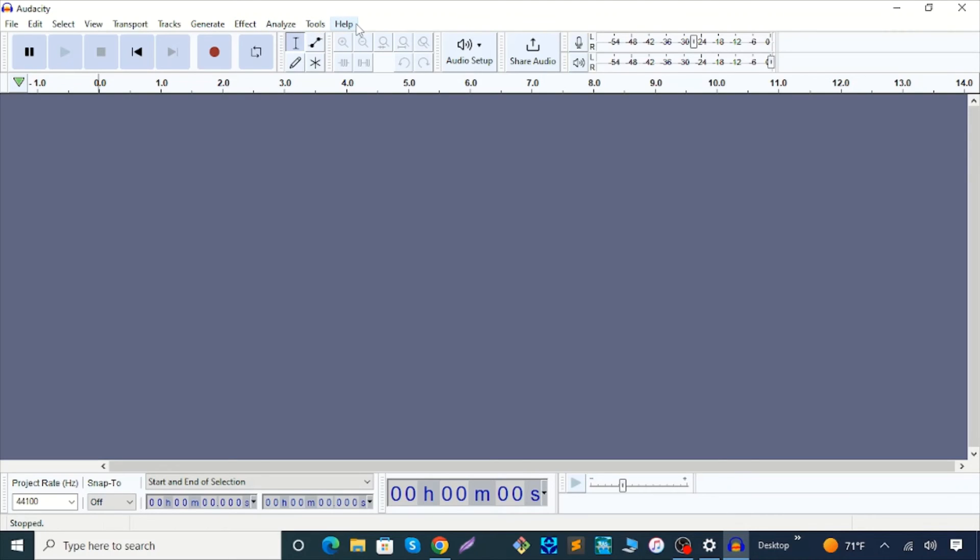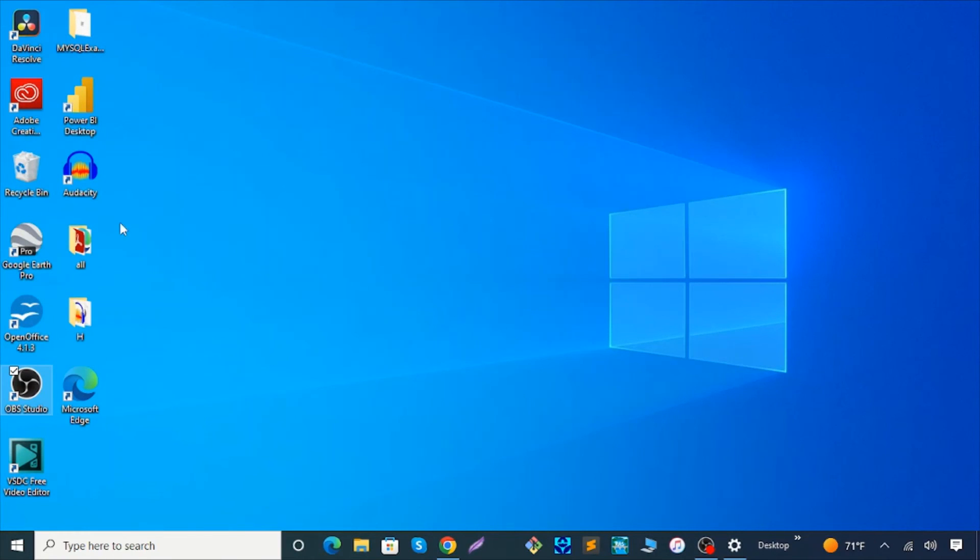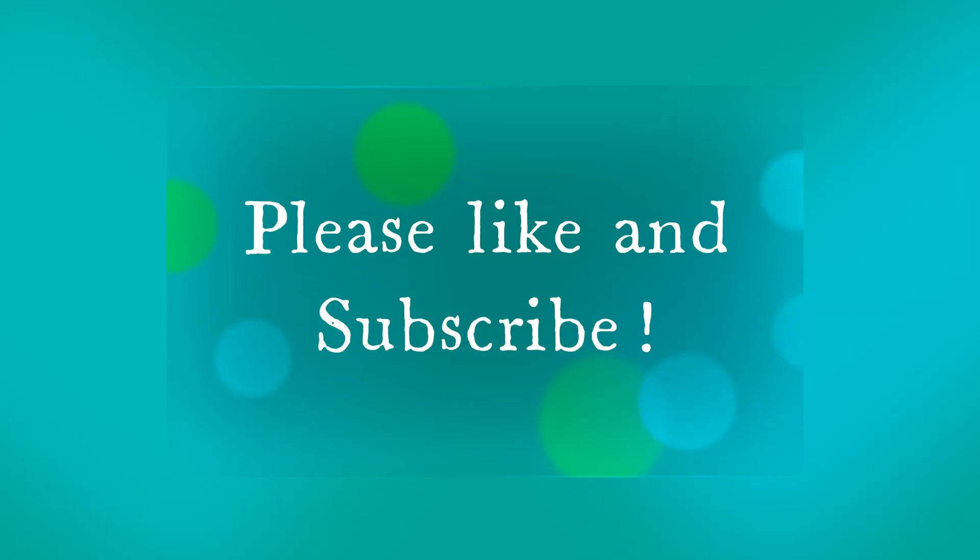You can see Audacity is installed in my Windows 10 operating system. I hope this video will help you learn how to download and install Audacity for Windows 10 operating system.